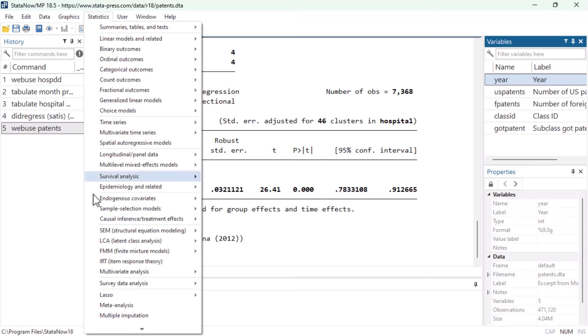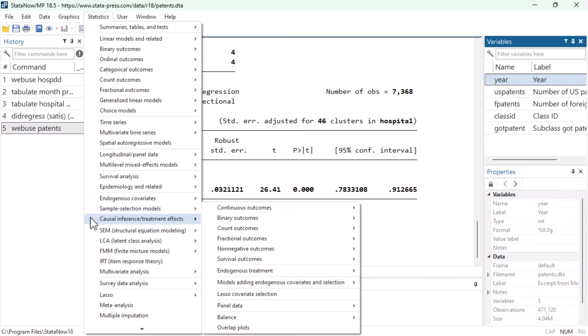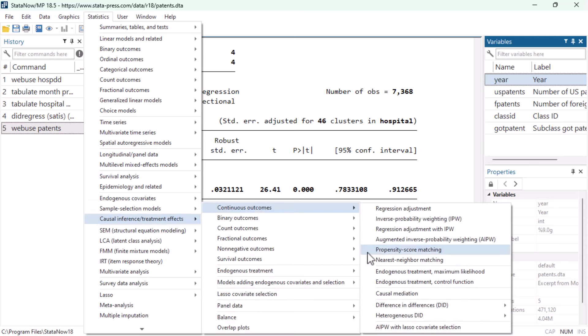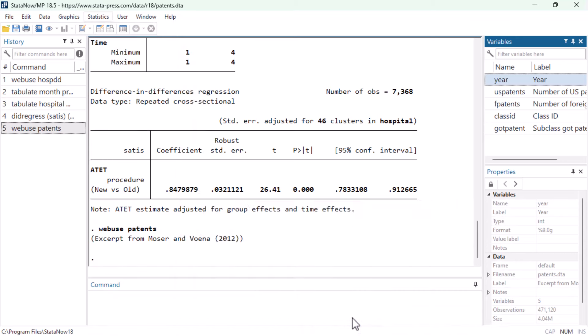If we navigate again to statistics, causal inference treatment effects, continuous outcomes, difference in differences, and this time select panel data DID fixed effects, you'll notice the dialog box of the XT DID regress command has a new button at the top right for panel settings.